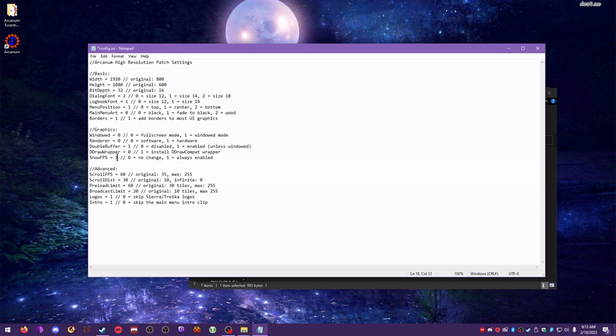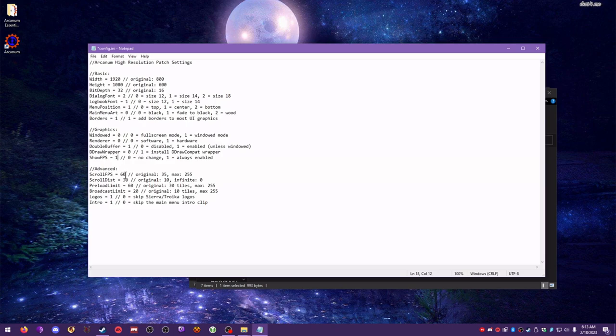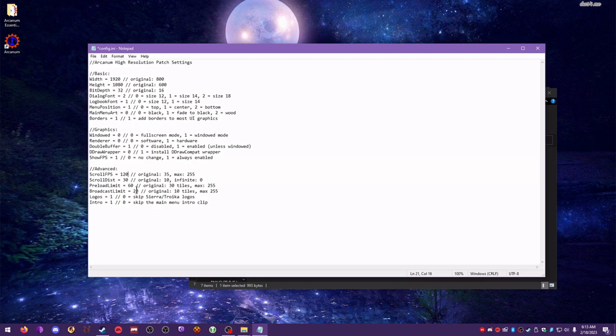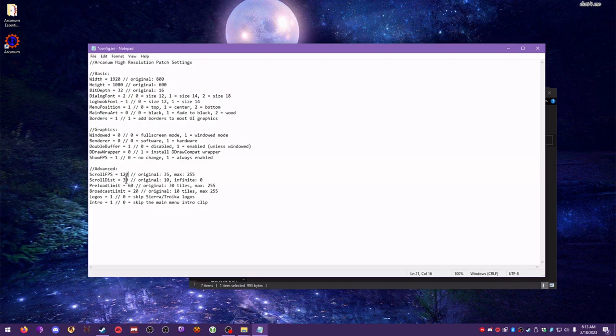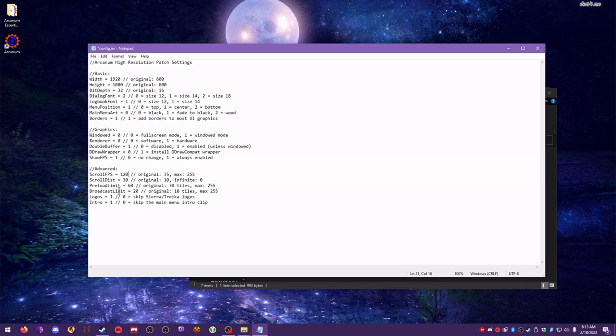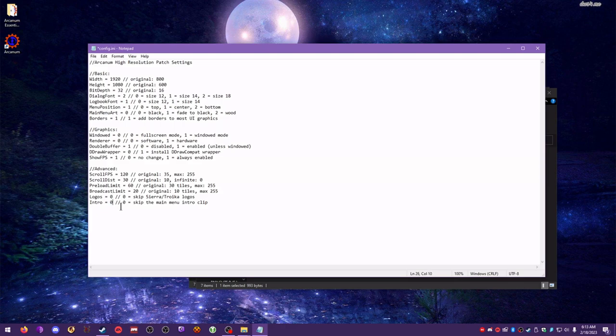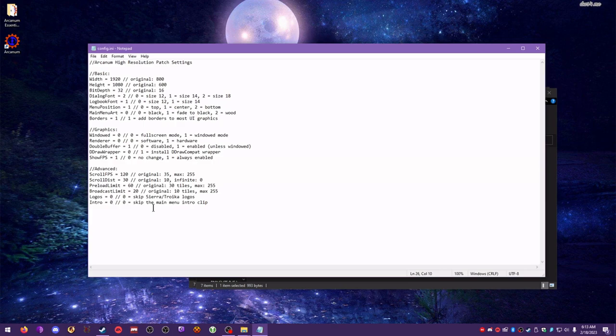I like to show FPS, but it's a matter of preference. Scroll FPS, I usually like to change this to 120, because it makes the screen scroll a little bit faster. It makes the gameplay experience feel more smooth. Scrolling distance, you can leave this at 30. Preload limit, same thing, leave it at 60. Broadcast limit, leave it at 20. I like to change logos and intro to 0s so that it skips the introduction videos. Go ahead and hit Control-S to save it.